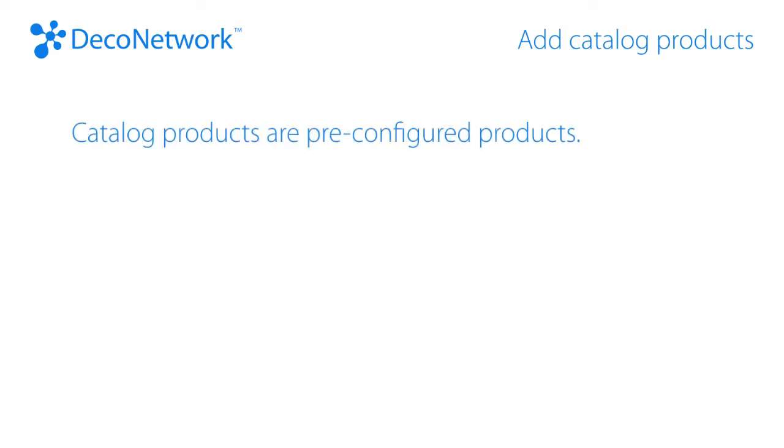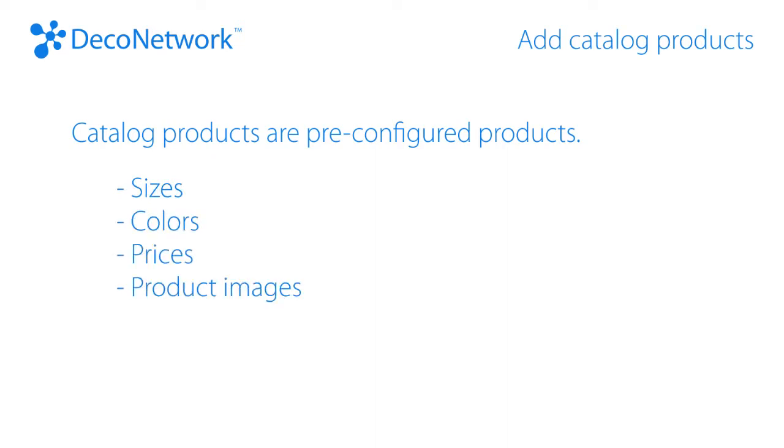Catalog products are products from suppliers and brands such as Gilden and Hanes. These catalog products are pre-configured with sizes, colors, prices, and product images.